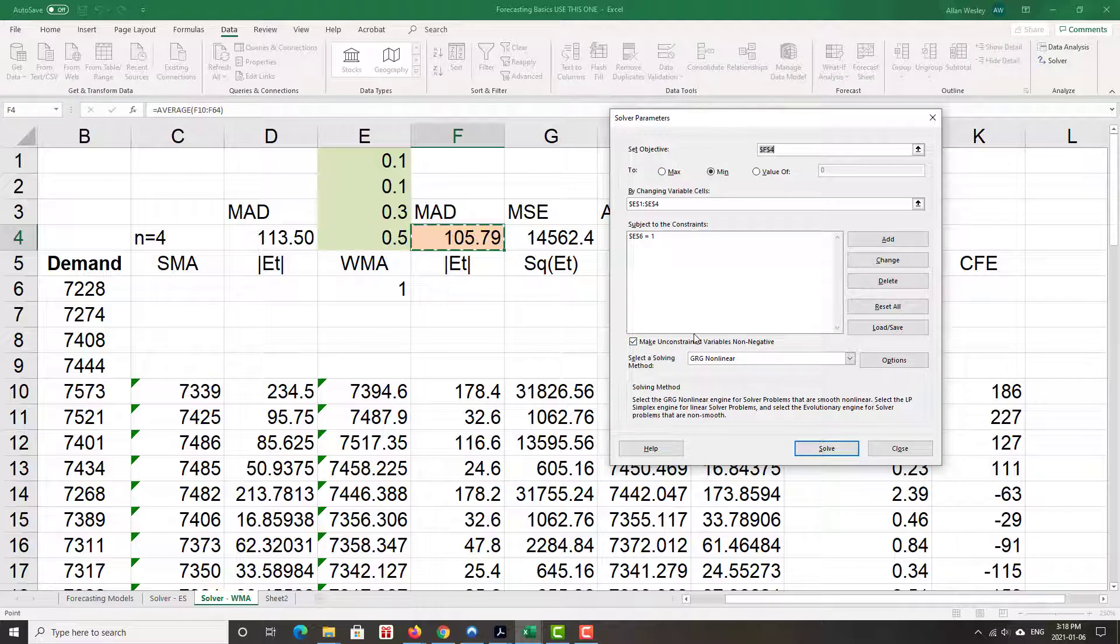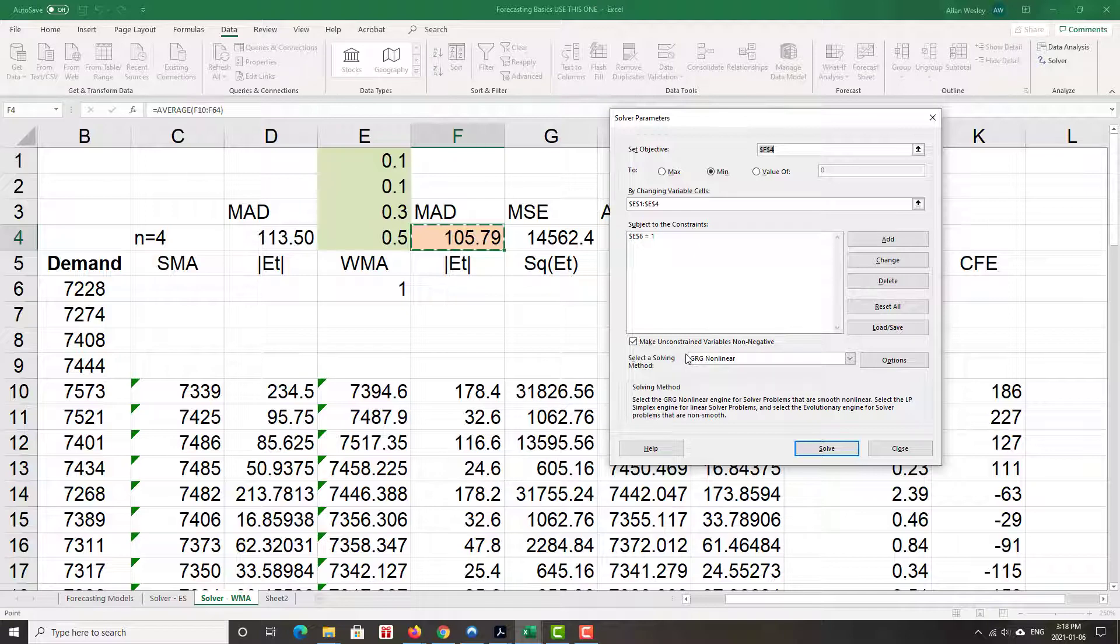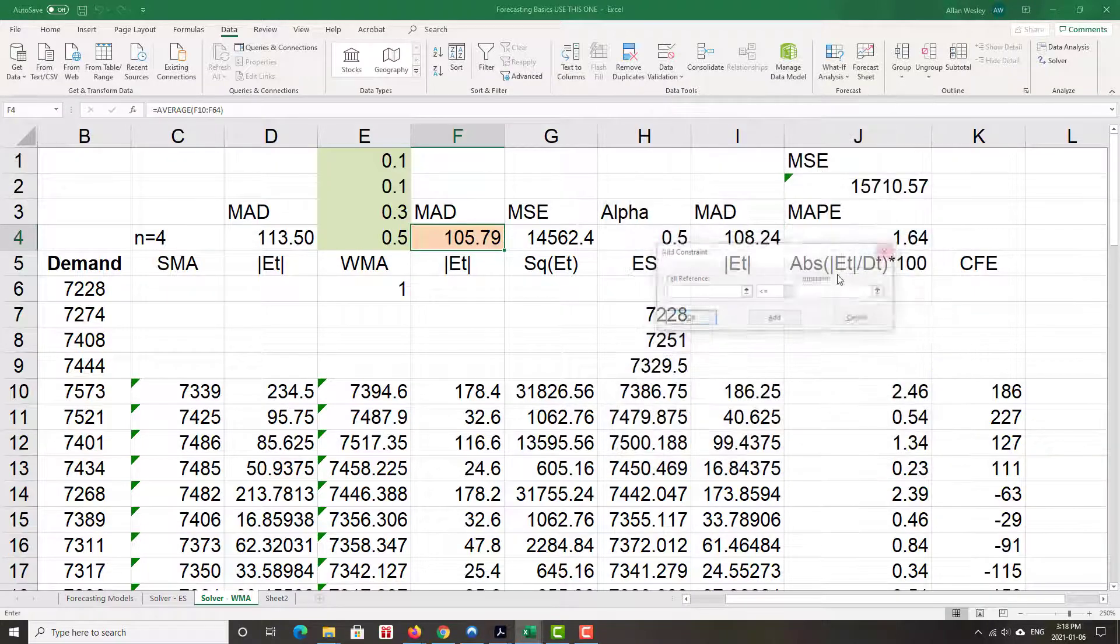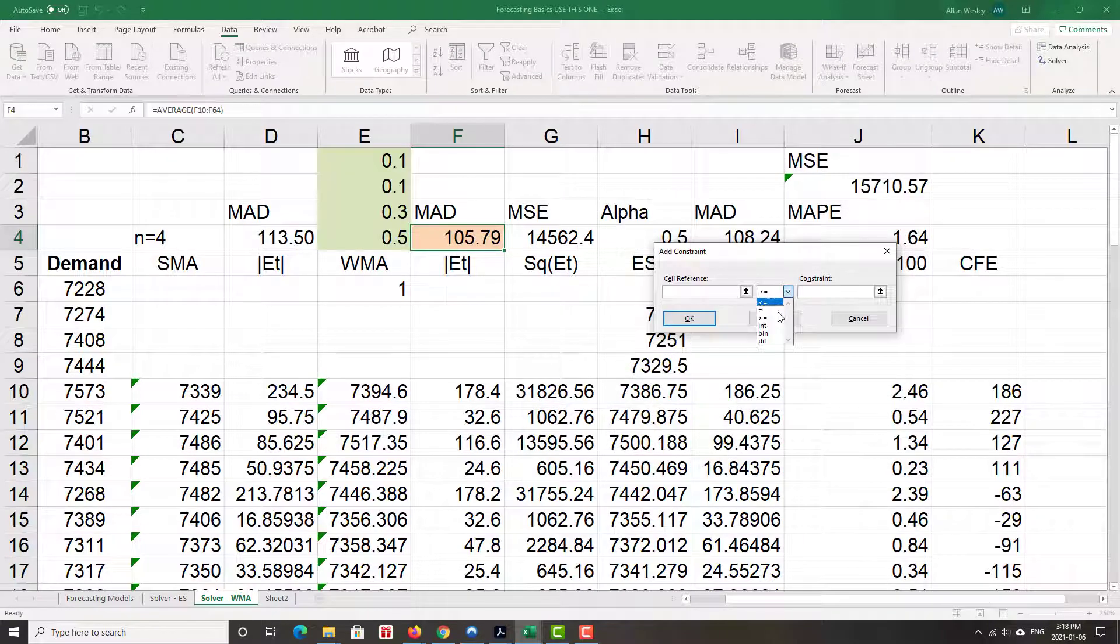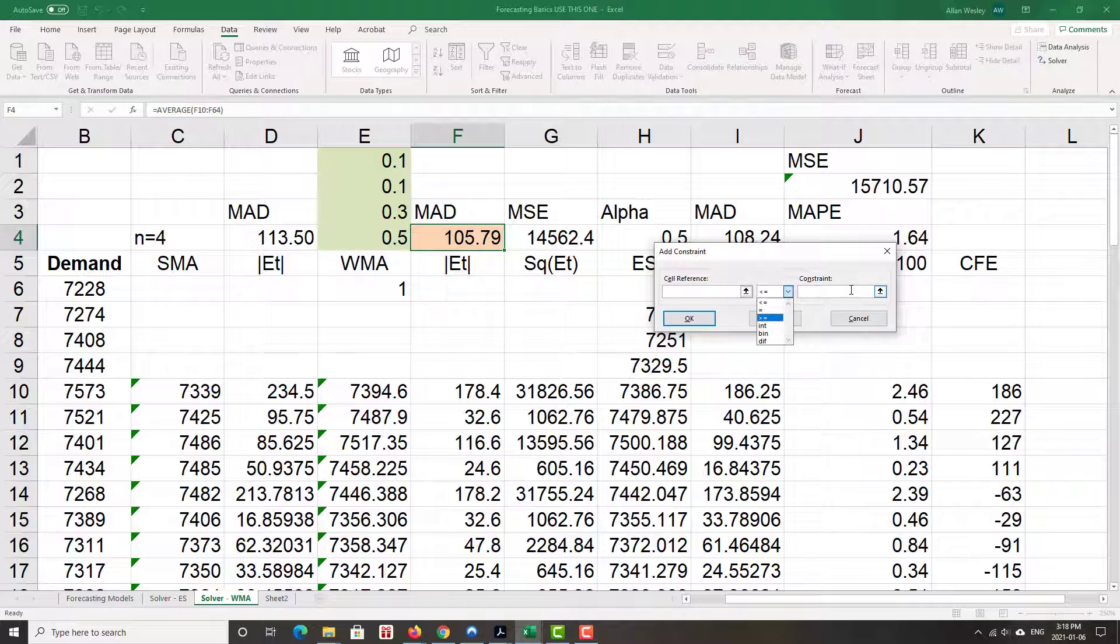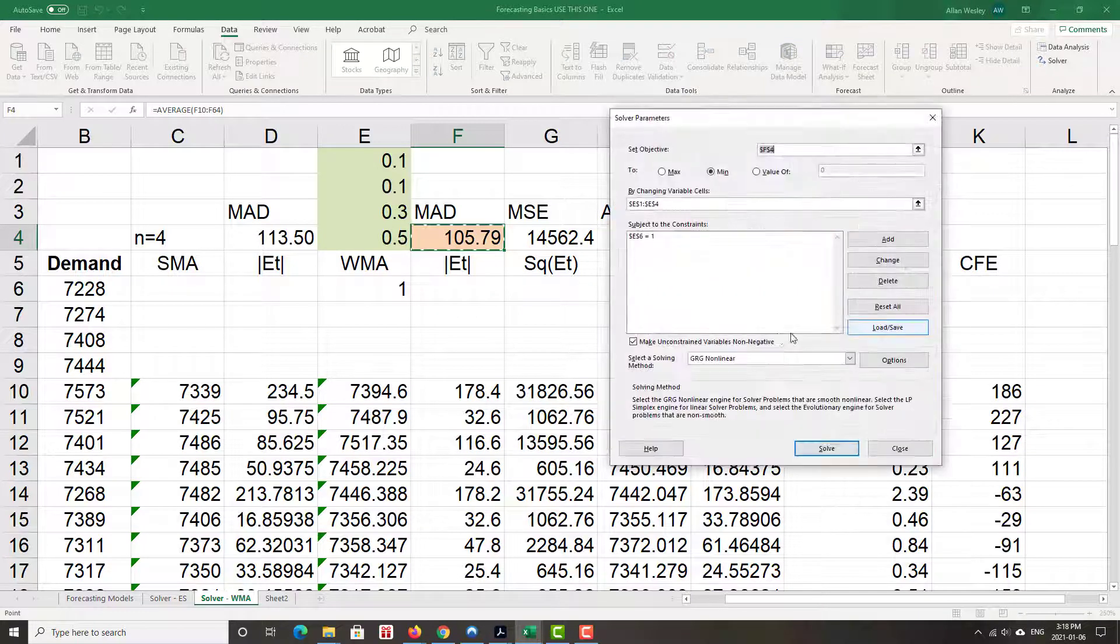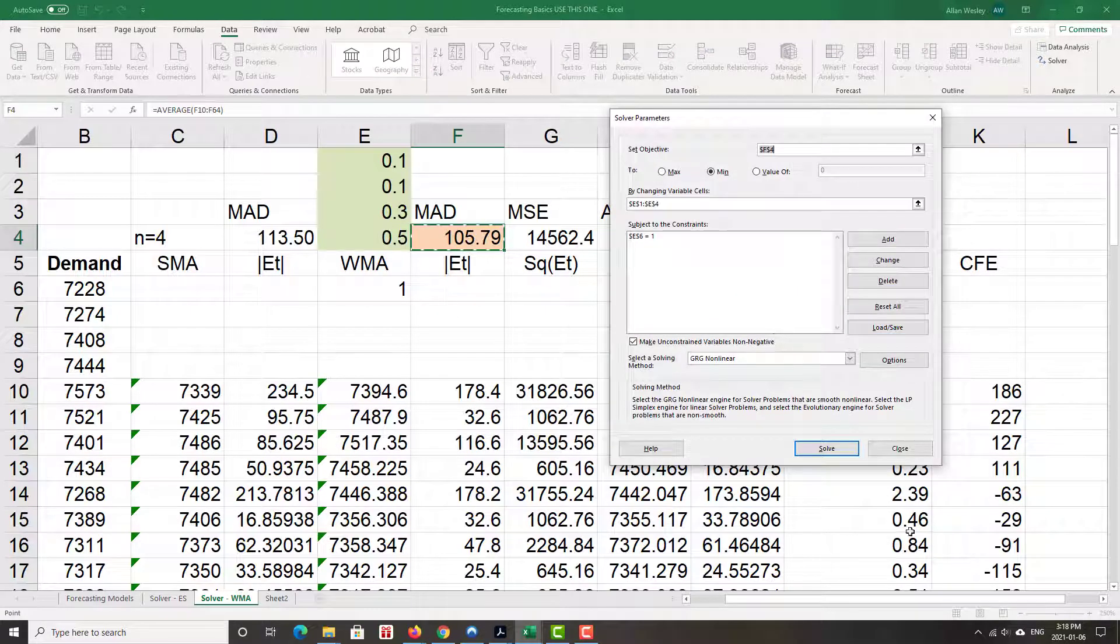As long as this box is checked, that won't happen. If for whatever reason you're working with a version of Excel that doesn't have that, then you would add a constraint where you'd highlight all those cells and set them to be greater than or equal to zero. And then we click solve.